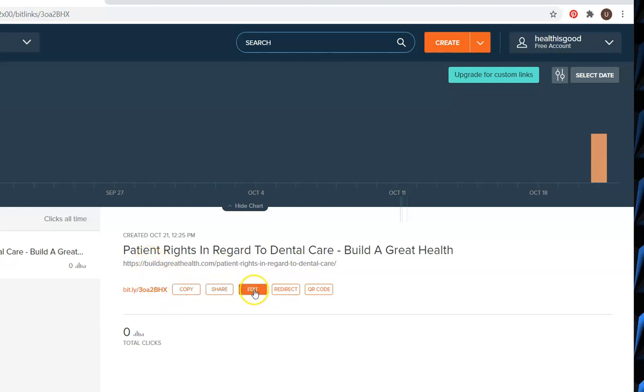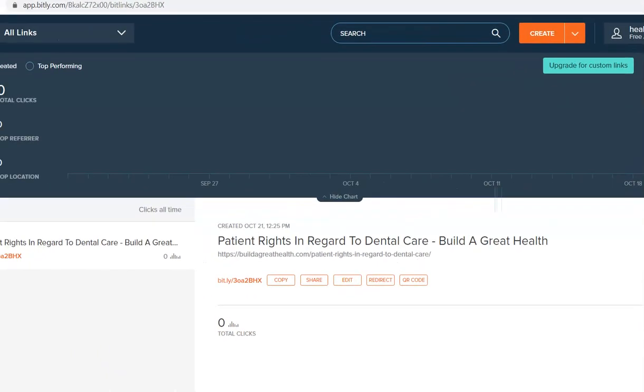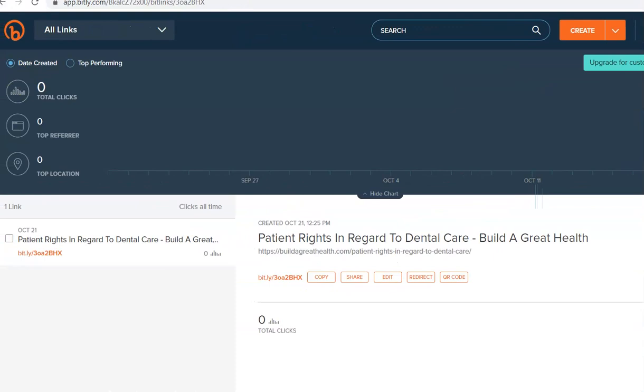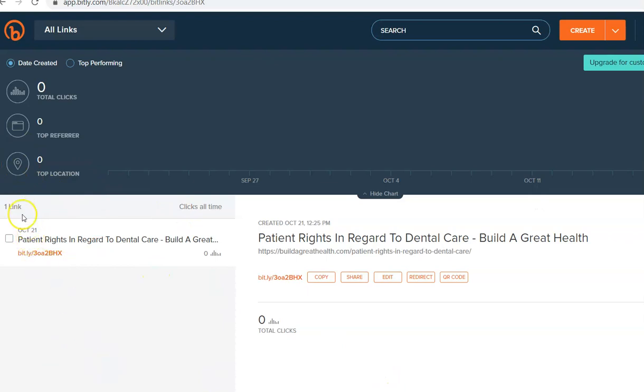Here you have total clicks which means how many people click your link. Here you also get top location where the people are from or which location they are in when they click your link.